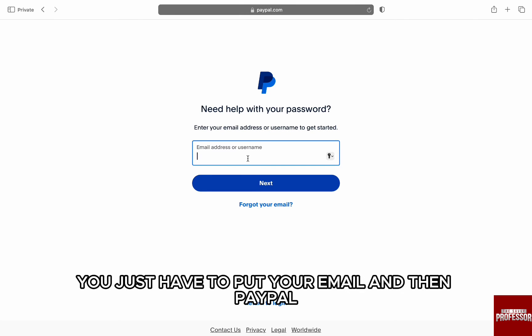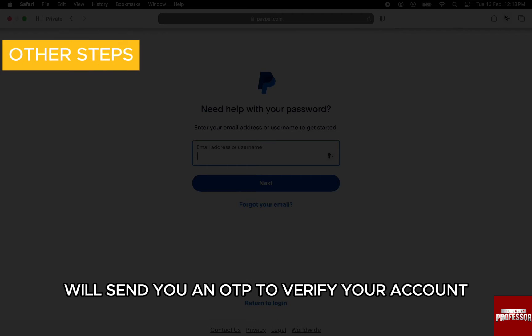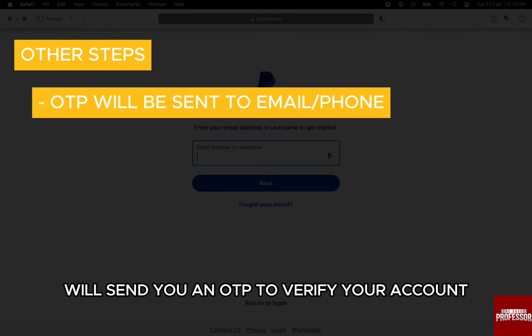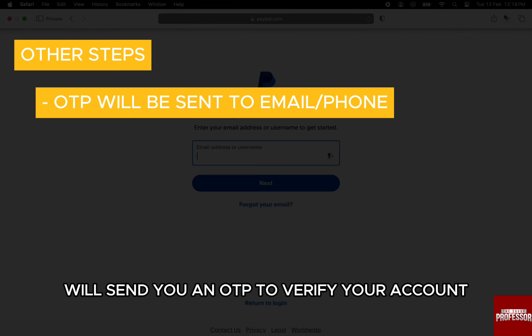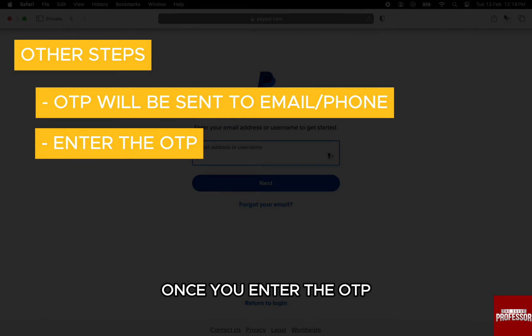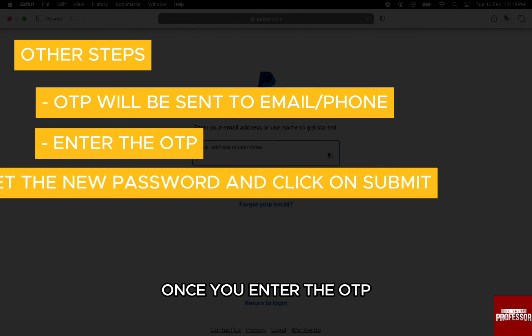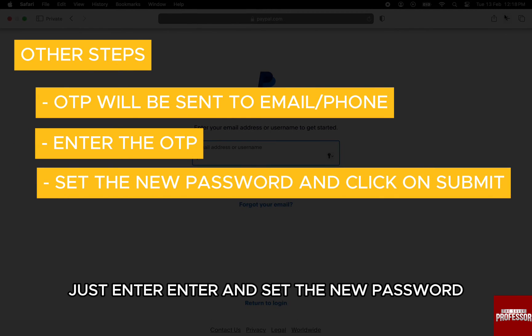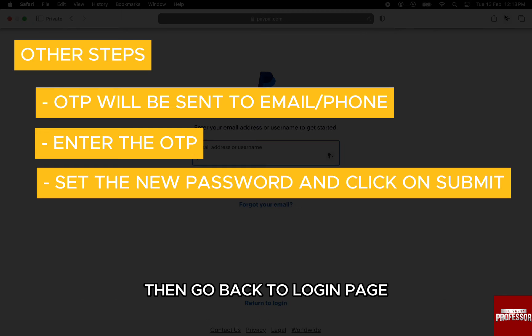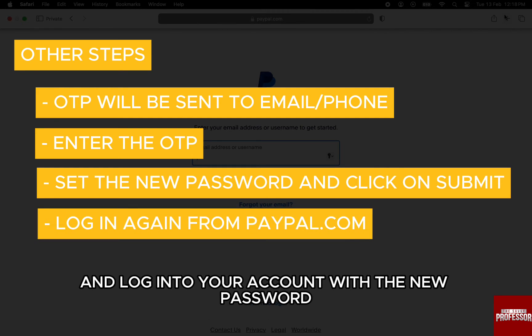You just have to put your email, and then PayPal will send you an OTP to verify your account. Once you enter the OTP, just set a new password. Then go back to the login page and log in to your account with the new password.